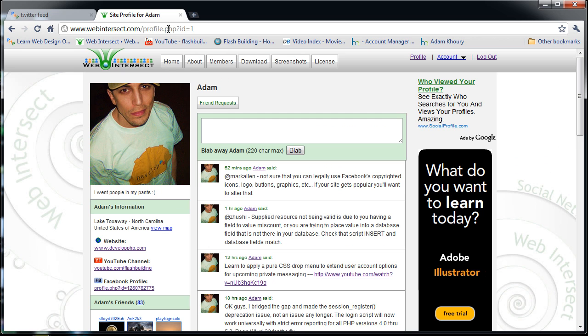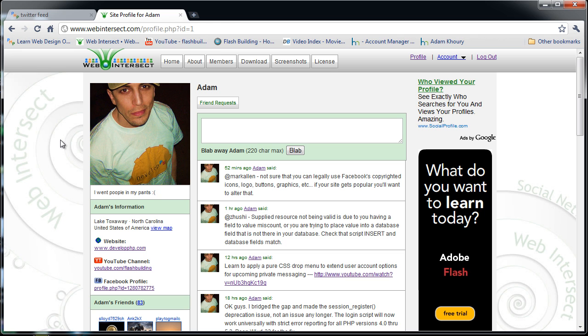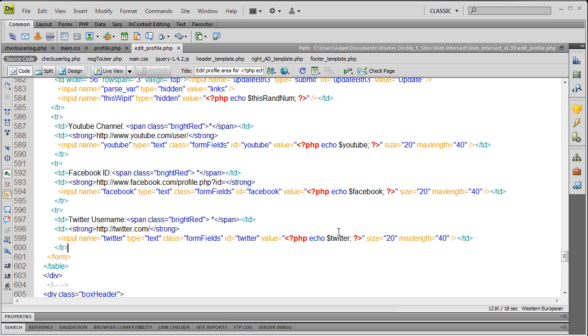I'm gonna add it to my profile PHP page and it will render dynamically only if that person happens to have given me their Twitter username.